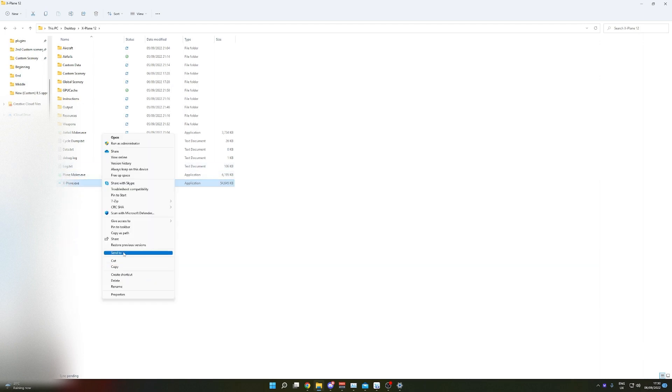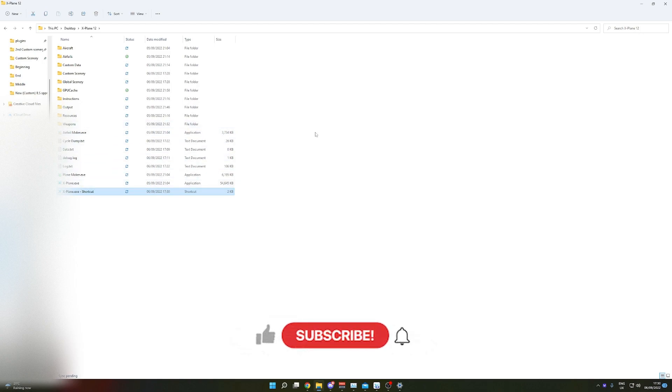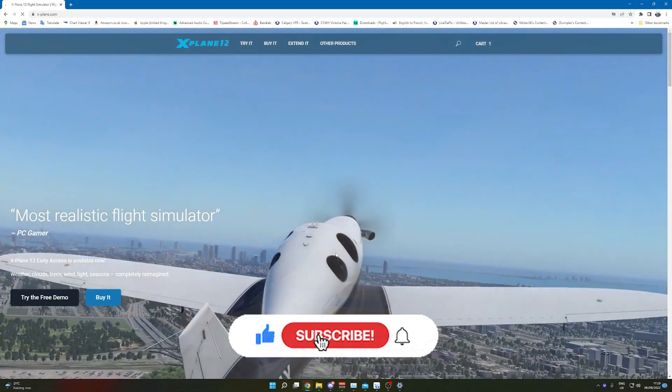For example, we are in Windows 11 here. You just create a shortcut and paste that to your desktop or wherever, and then just double click that every time. Don't know about macOS, sorry guys, but it's very simple. Just double click X-Plane.exe. I hope this video was useful.